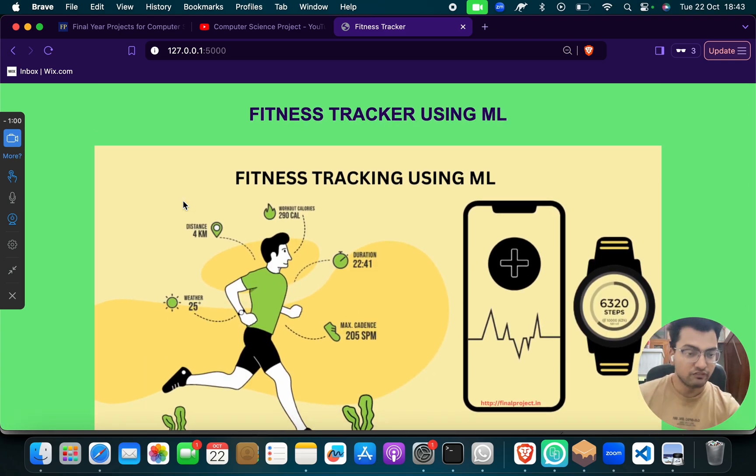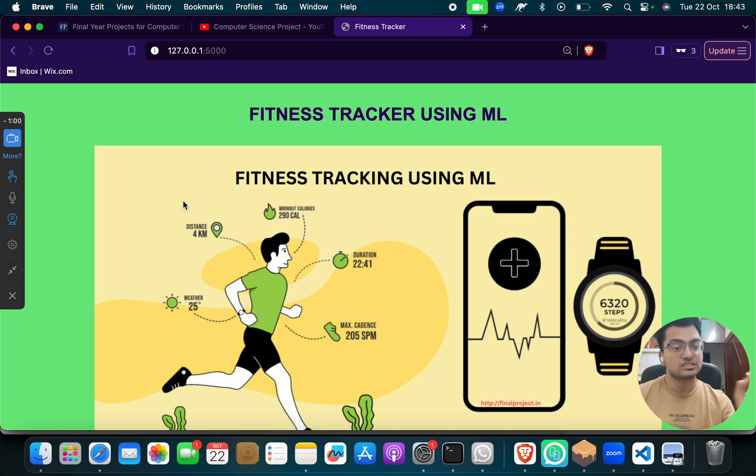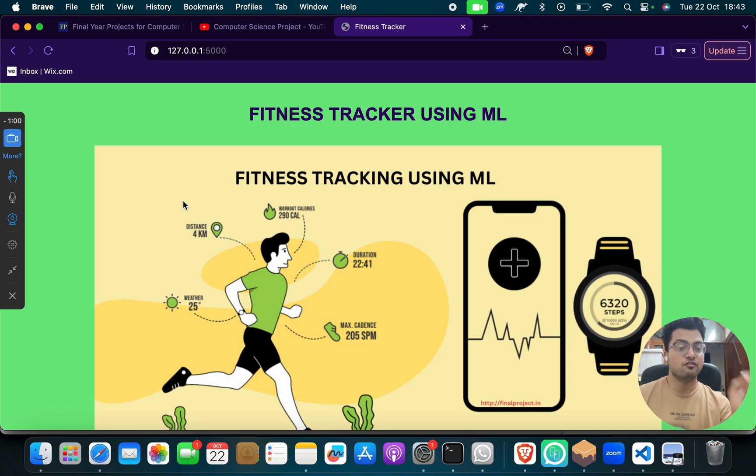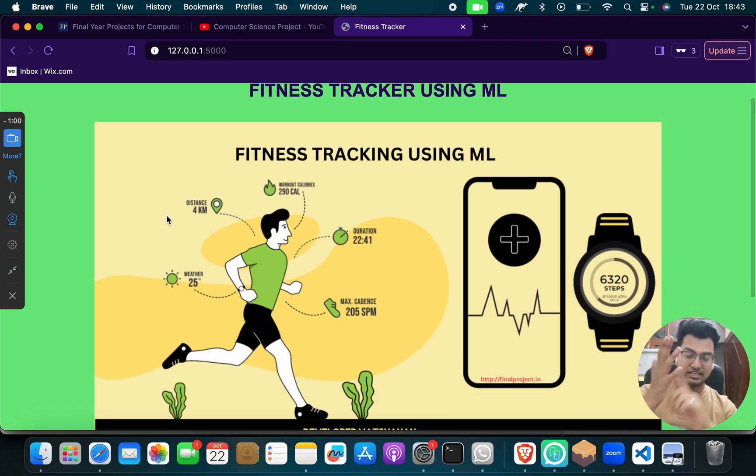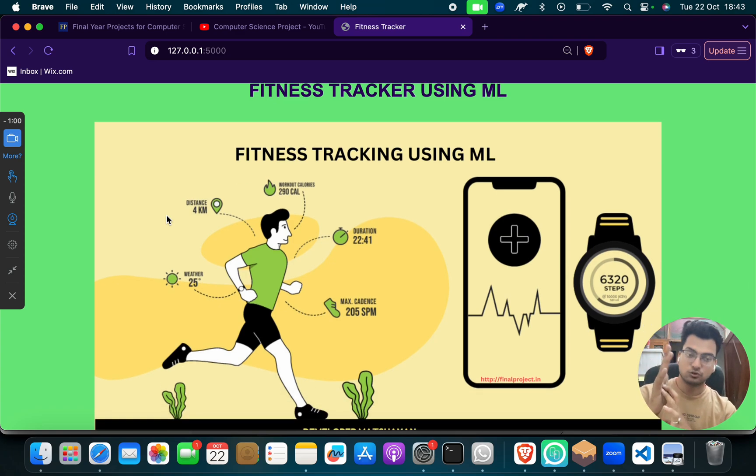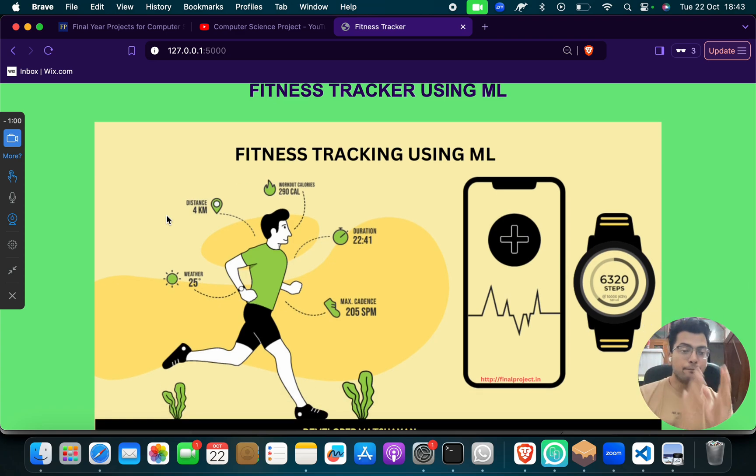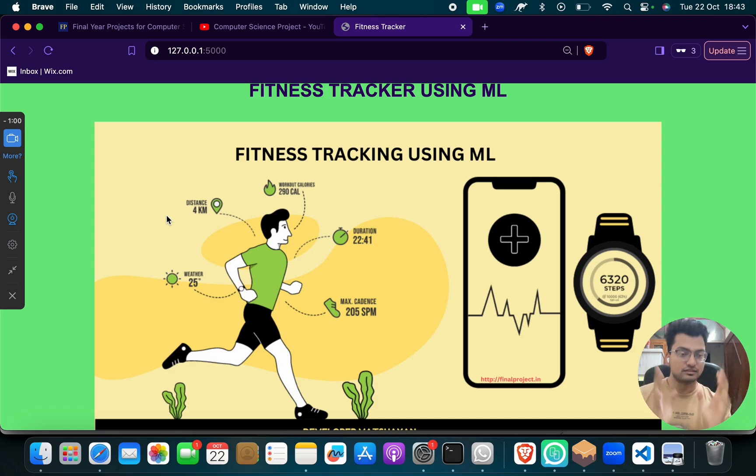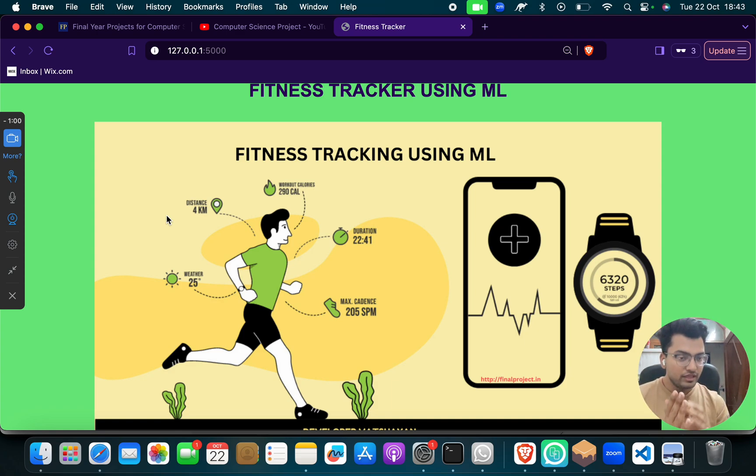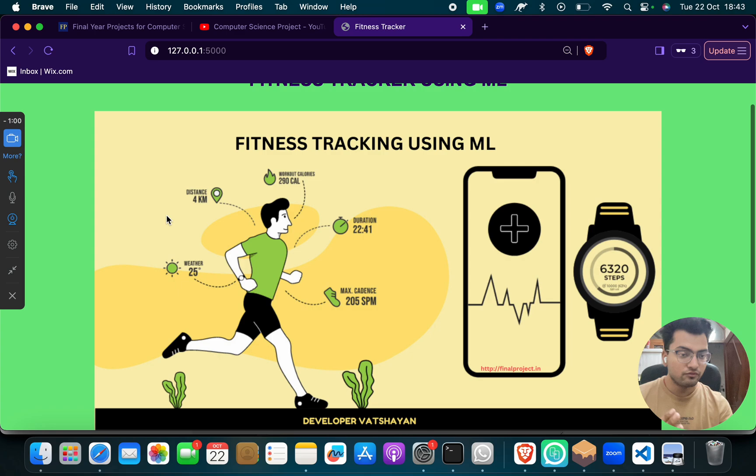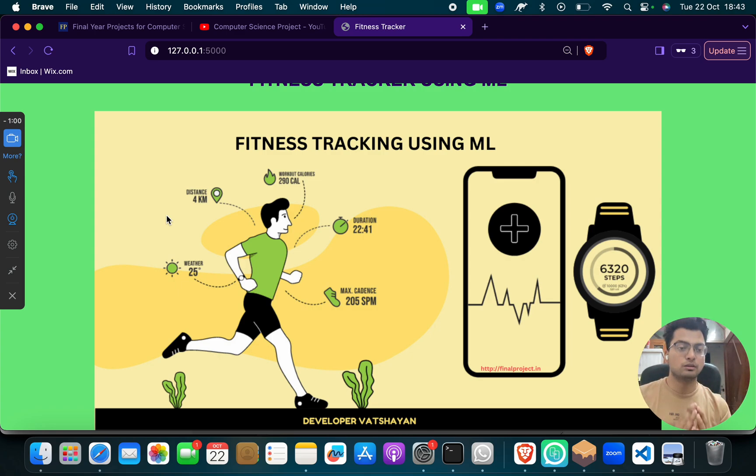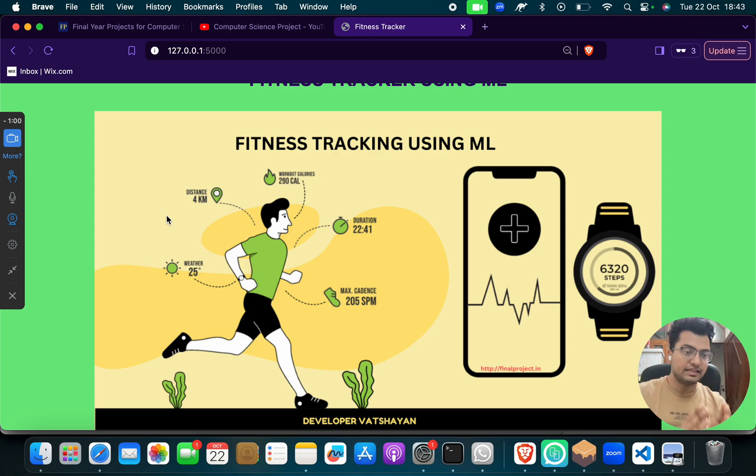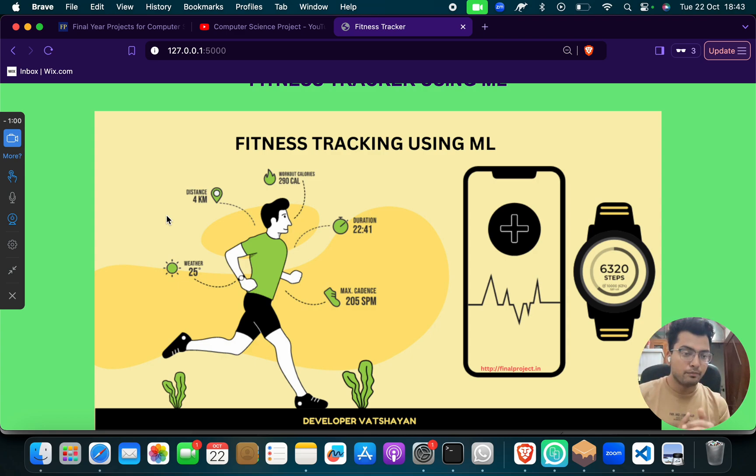So how this project we have made. This project is a full stack project, or you can say web application project. In the front end we have used HTML, CSS, JavaScript. And the back end we have made through Python. First, what we have done, we first made a model using machine learning algorithm. After making the model, we imported the model, and then we connected and integrated the model, front and back end, using Flask.